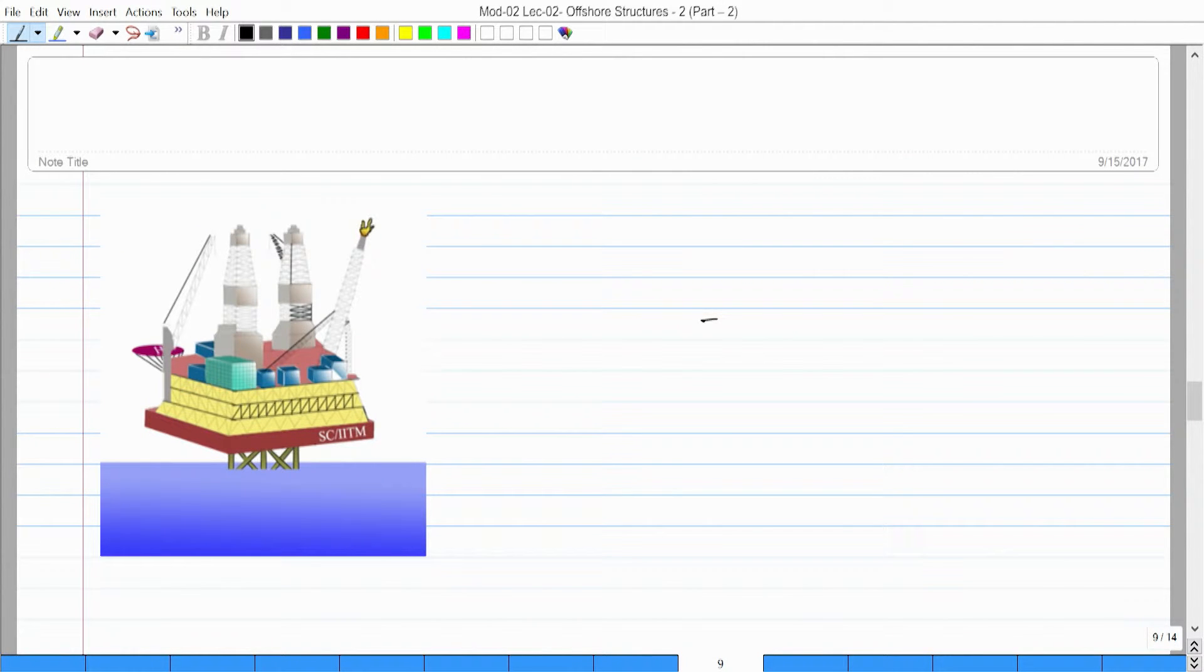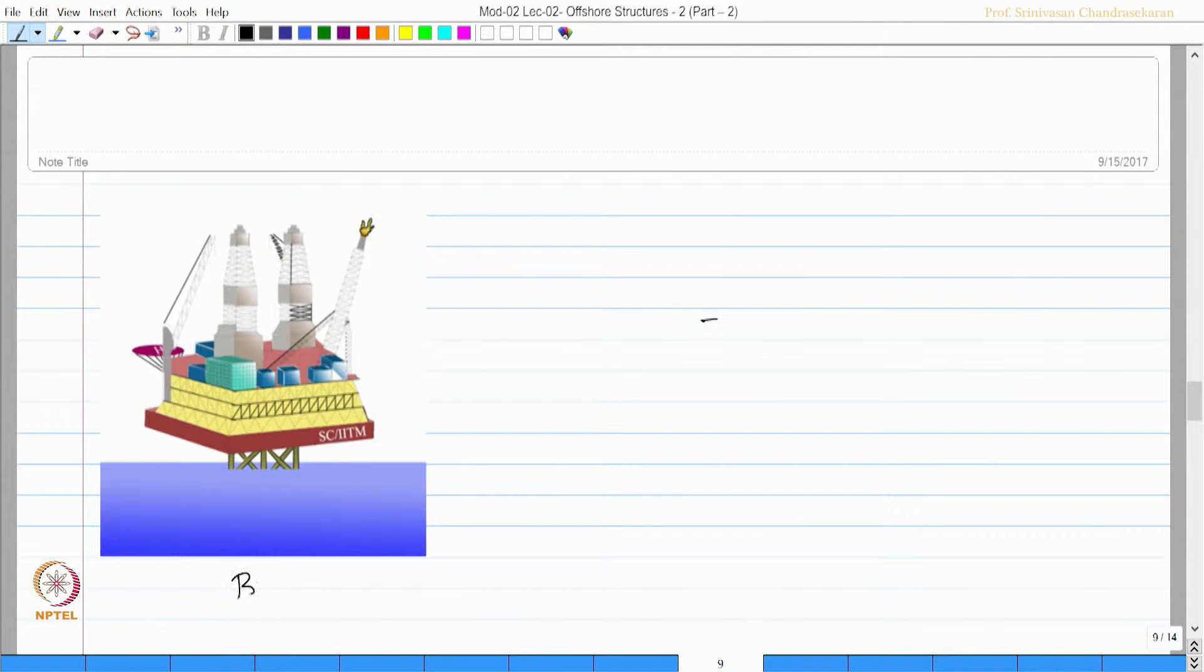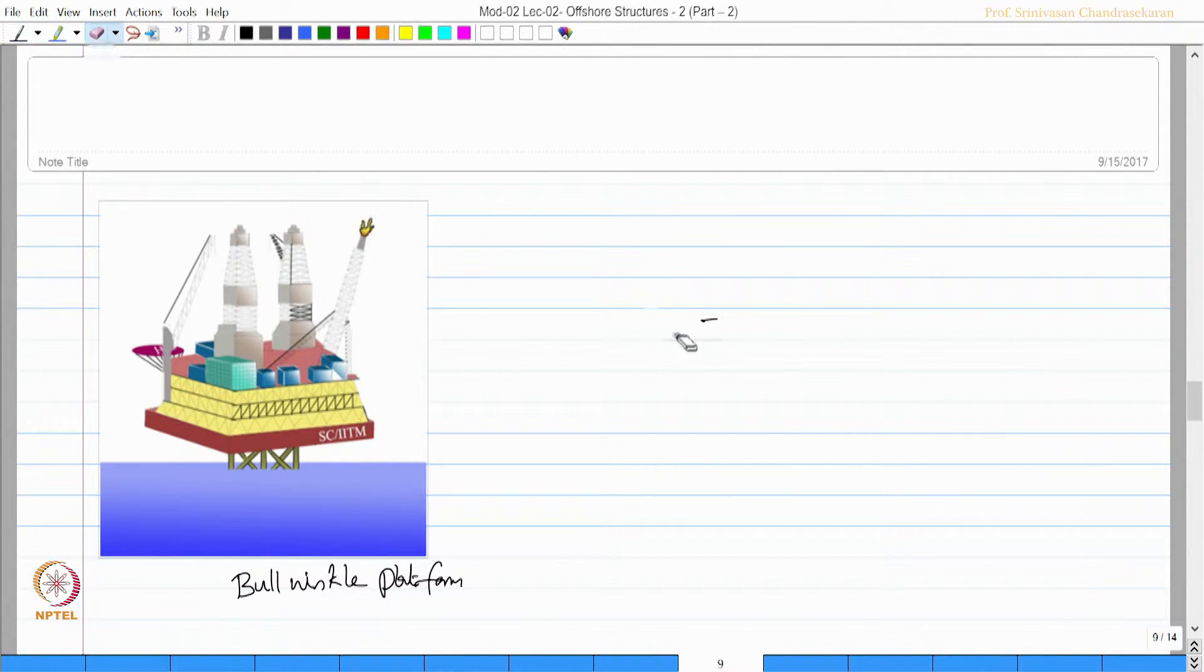The picture what you see here is the Bulwinkel platform. We can make some observations.